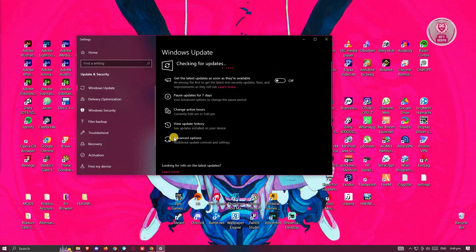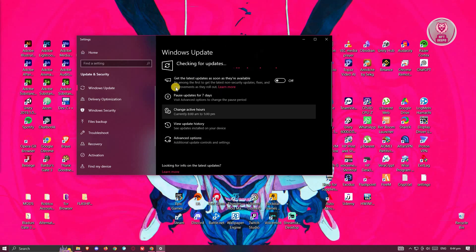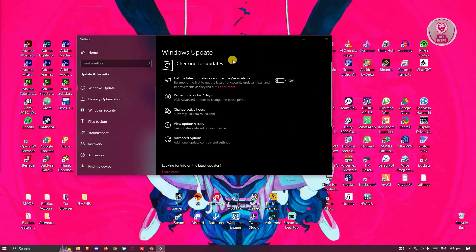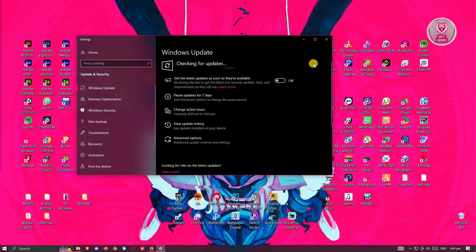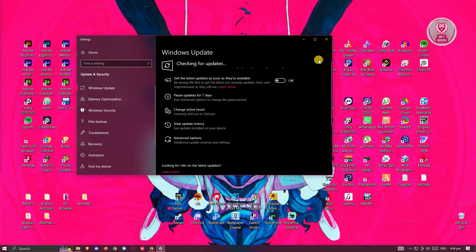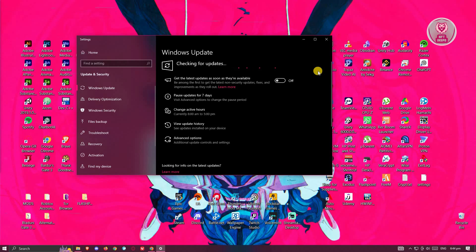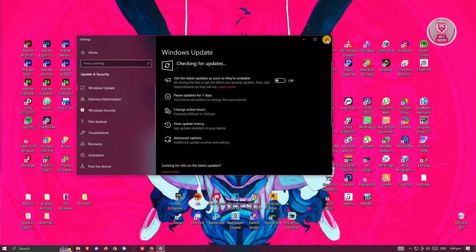Now if you do see any updates, go ahead and click on the install updates option. It might also require you to restart your PC, and in this case, just restart your PC and see if that solves the issue.